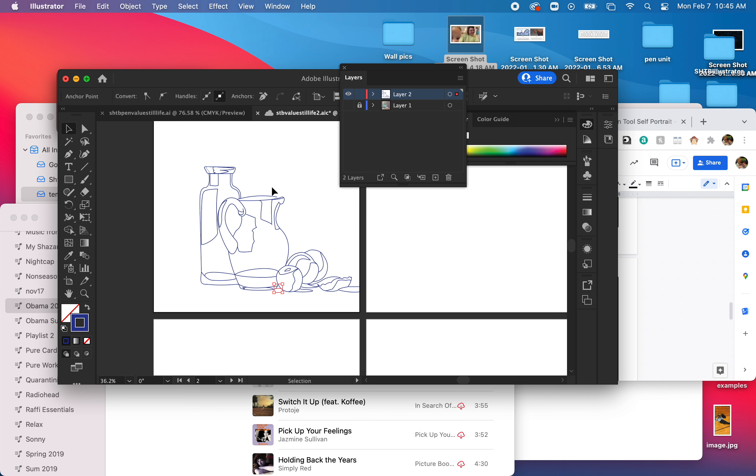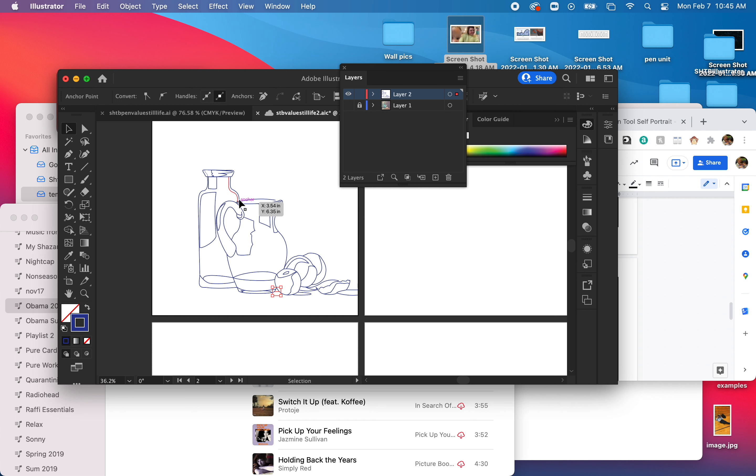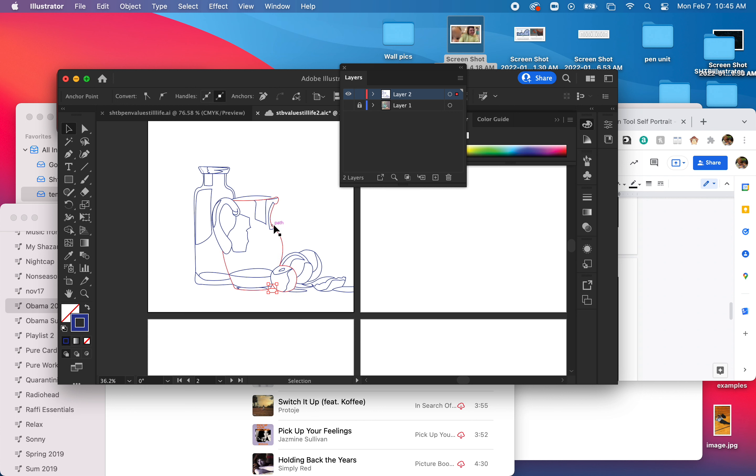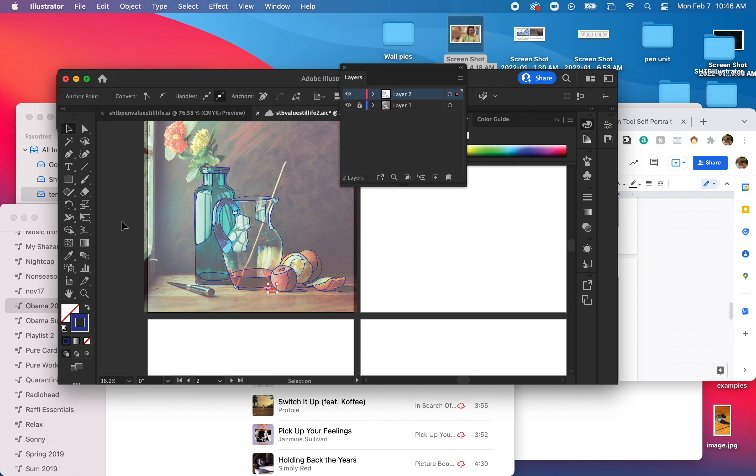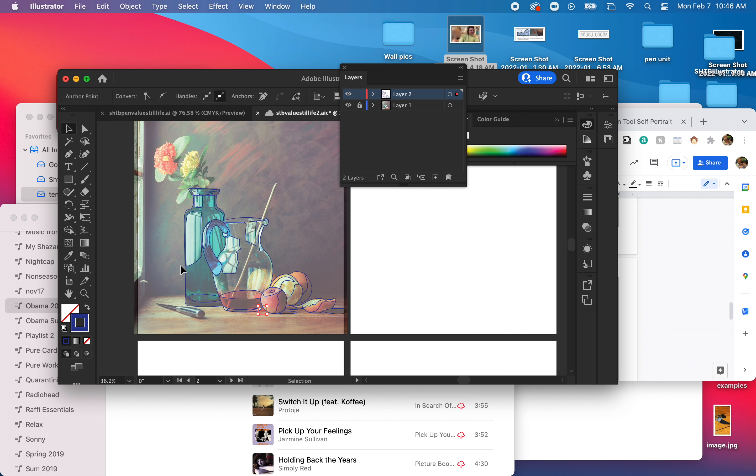So right now I have all my shapes. Some of these are closed, of course, but in order to really make this more of a full composition, I want to give some place for these things to be sitting. So this is super easy, this will only take a second, but I want to put a table.